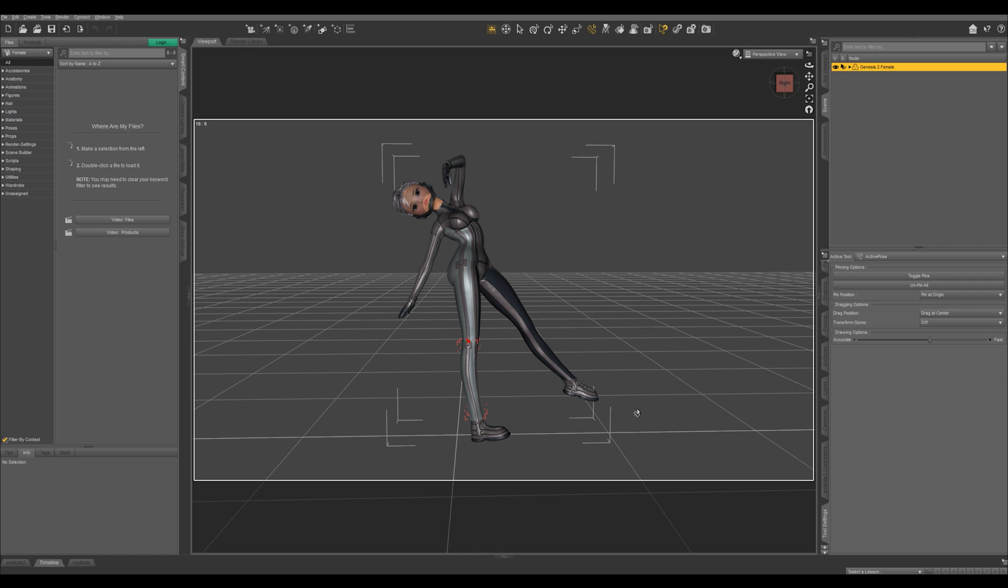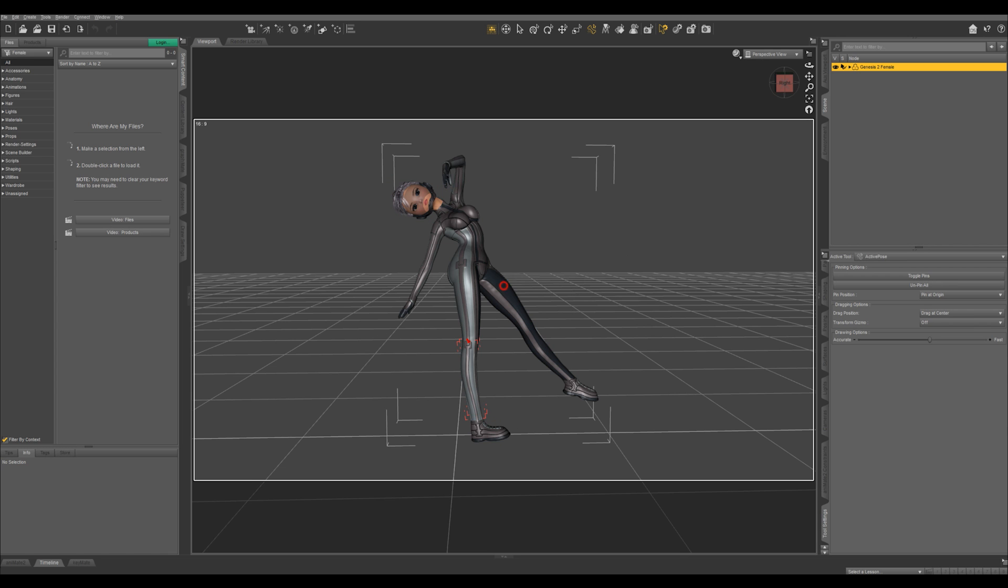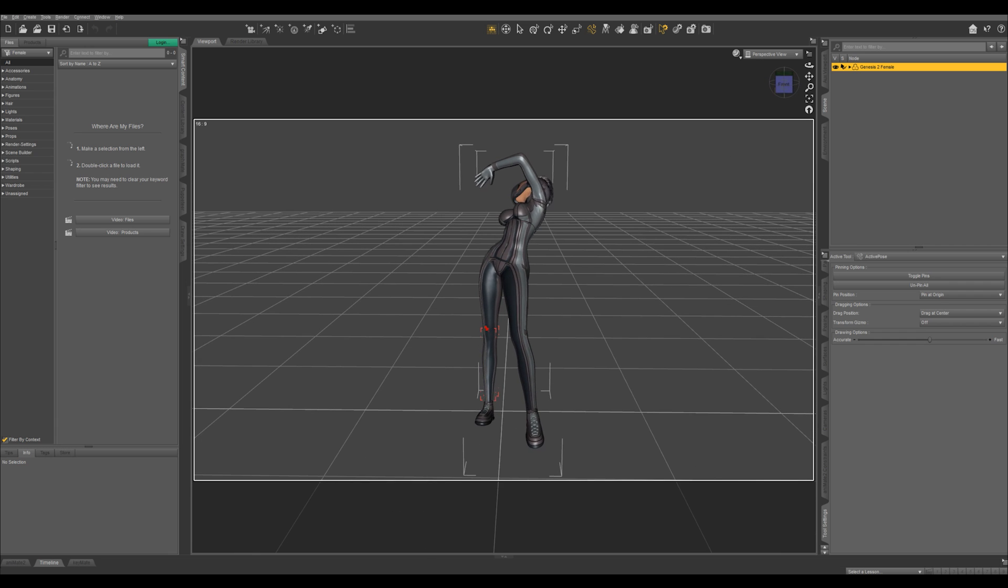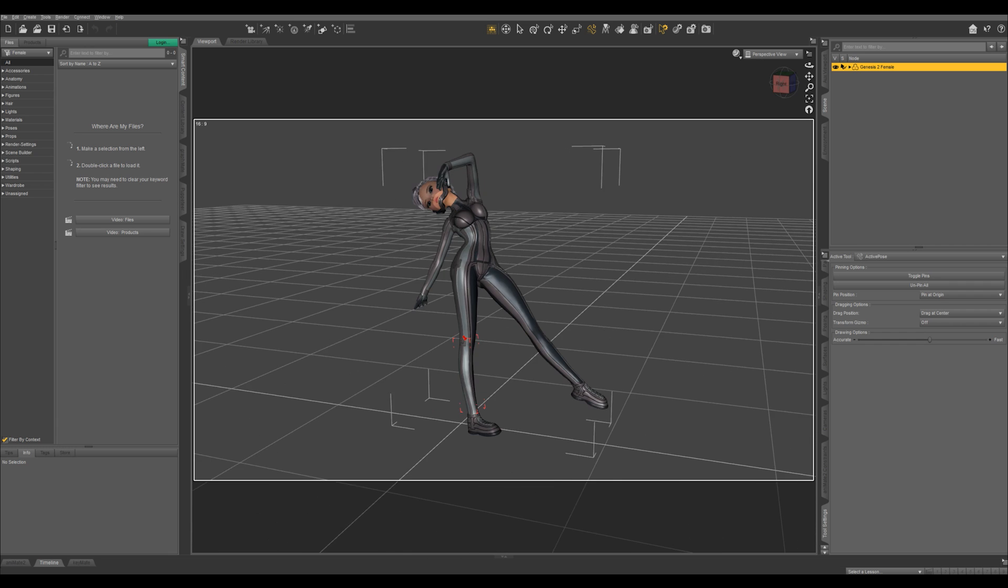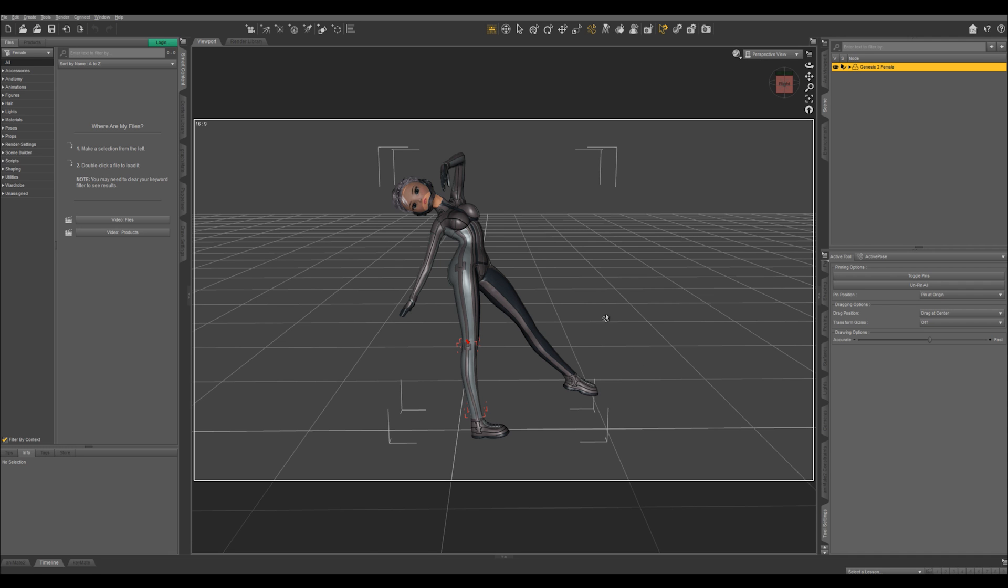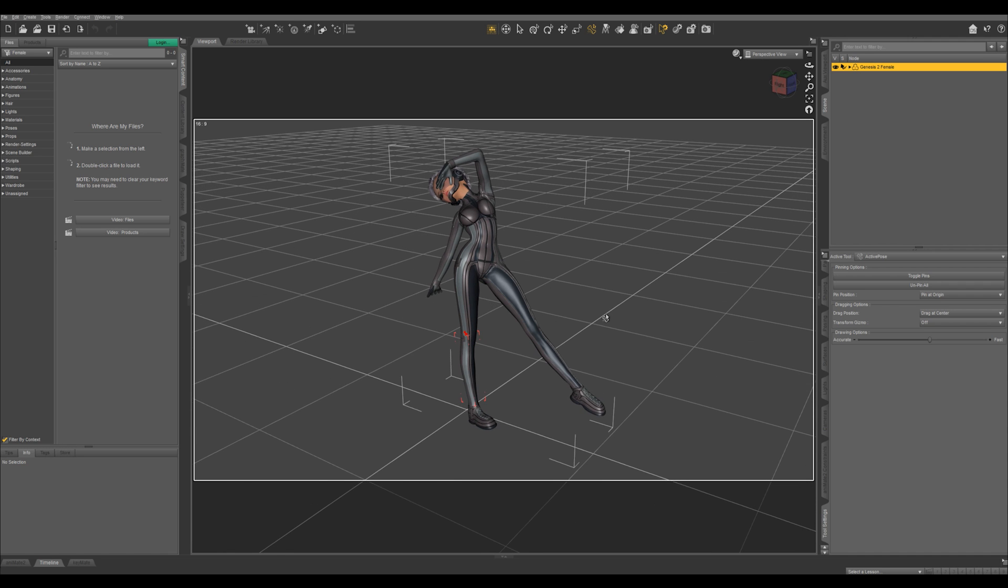Anyway, this was just a quick look at the active pose tool. If you're really serious about posing and working in Daz Studio, you really need to do some studying. You should study figure drawing, photography, art, and film.